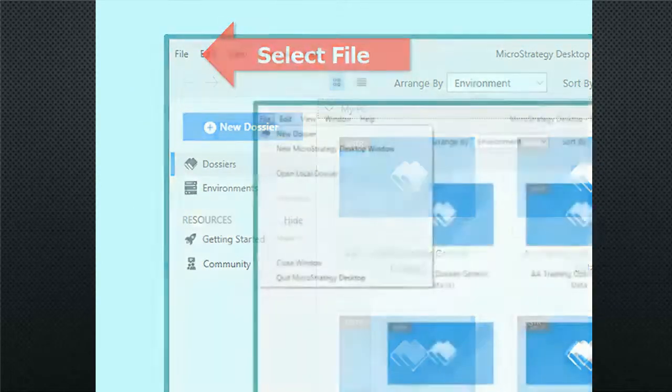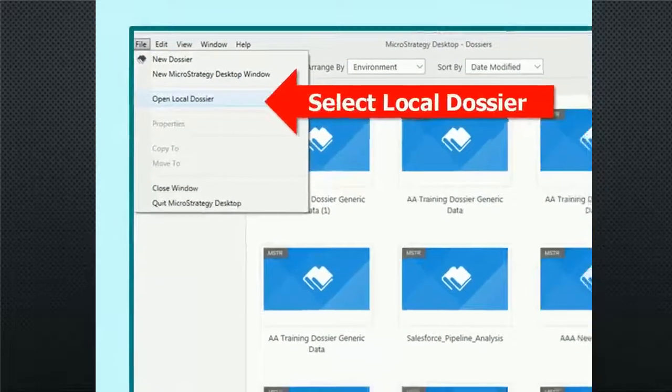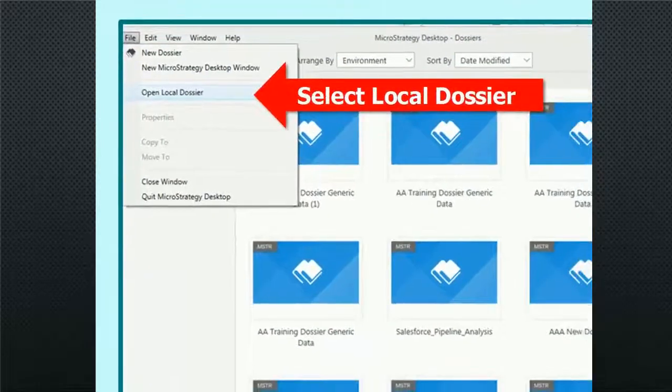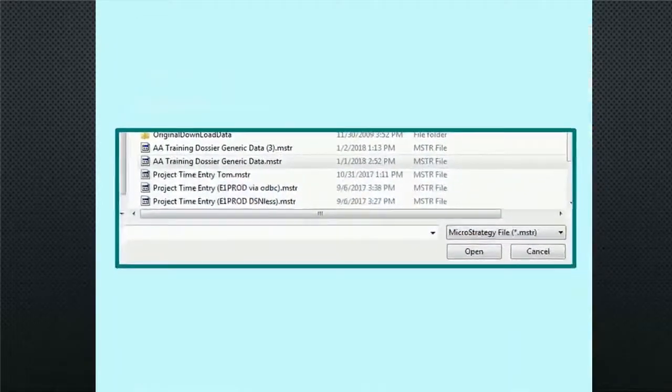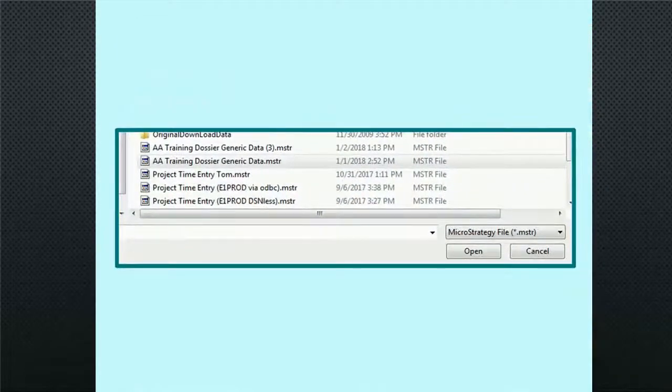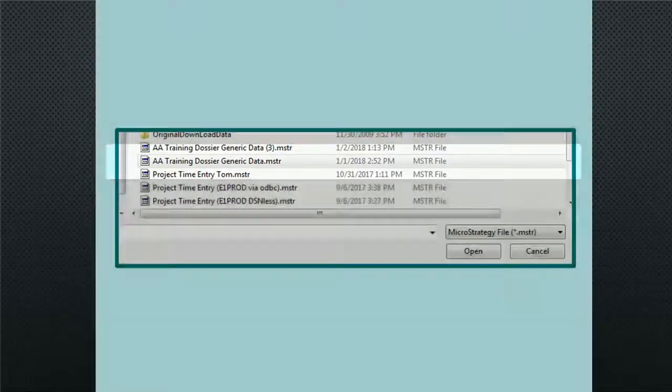From the desktop window, select File, next select Open Local Dossier. Locate the previously stored MSTR file and double-click on it to open it up.